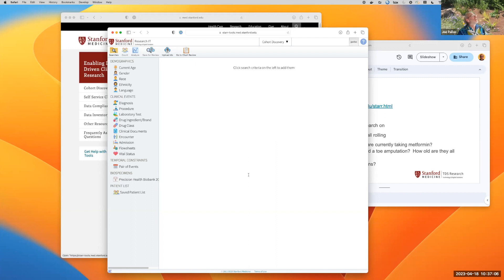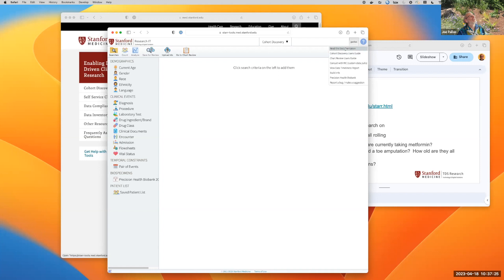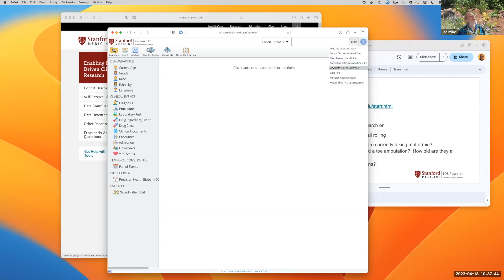This is what you're presented with at the beginning of the cohort discovery tool. The very first thing I want to call your attention to is the question mark in the upper right corner, which is the help button. There is a link there to take you to the documentation — there's a user's guide for cohort discovery, a user's guide for chart review, and a link for connecting with the RIC.